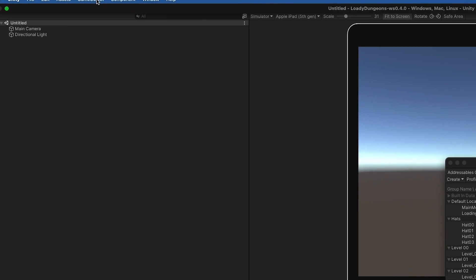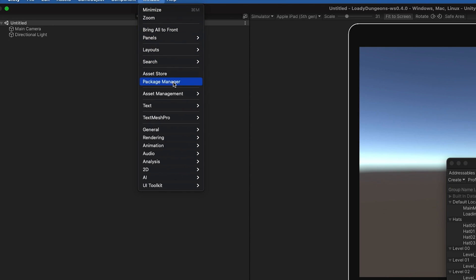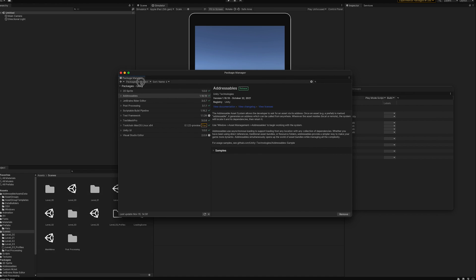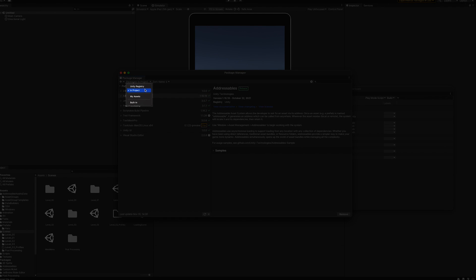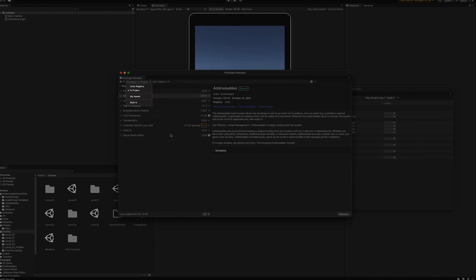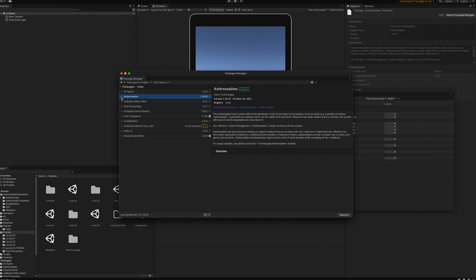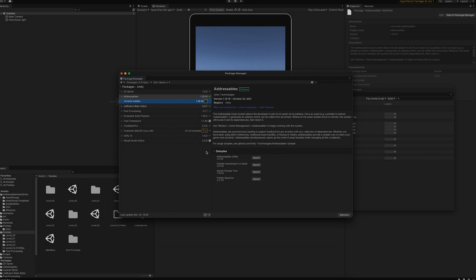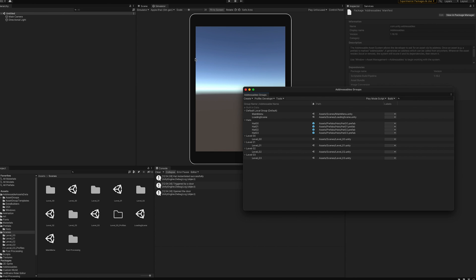You can access them by going to Window > Package Manager. You can filter either by packages in the Unity registry or in your project. Let's take a look at the packages inside our project. Under Addressables, we have installed by default the 1.18 version. You can also update to a more recent version if available. I recommend using the most updated version because our engineering teams are always improving and optimizing features.